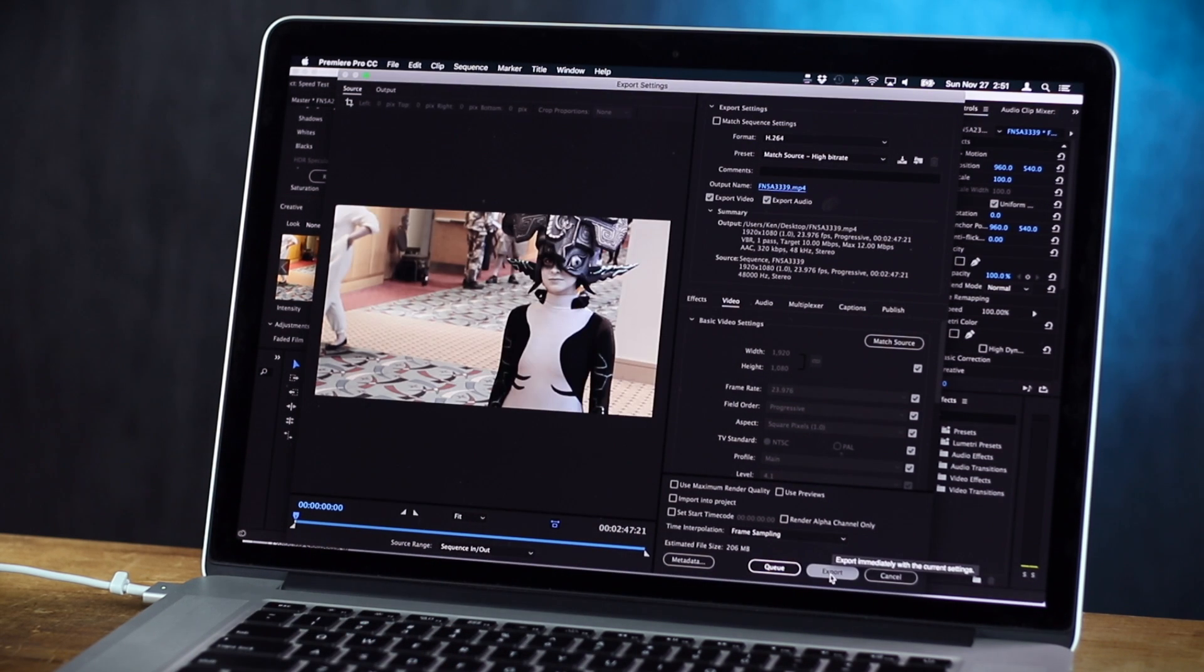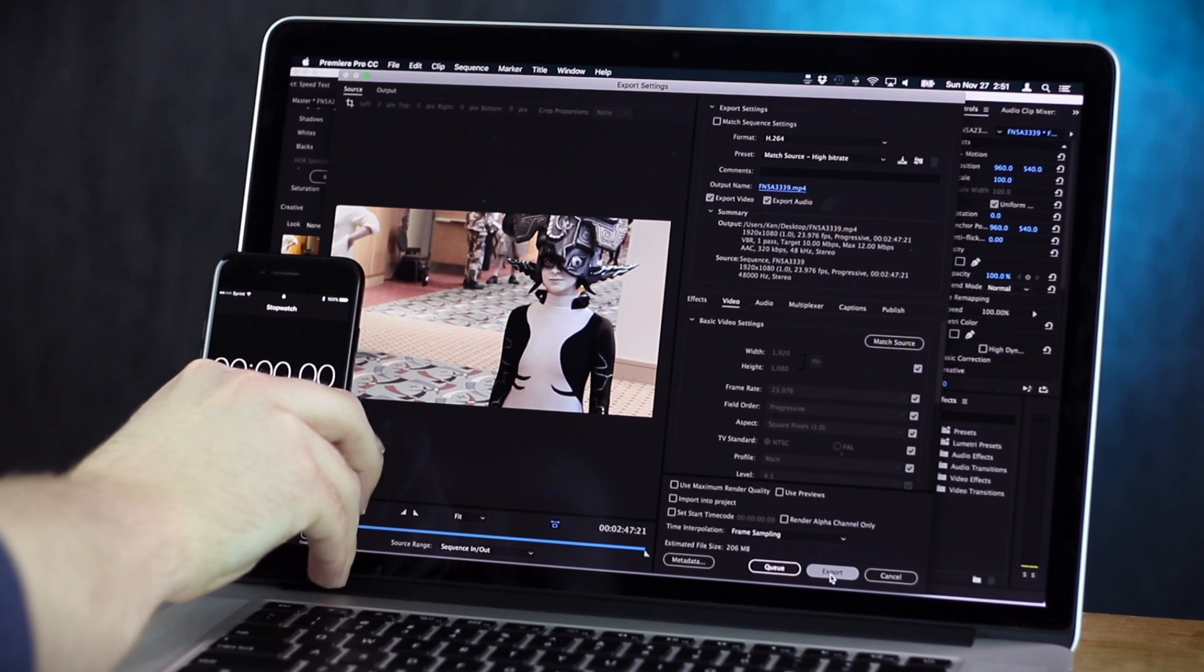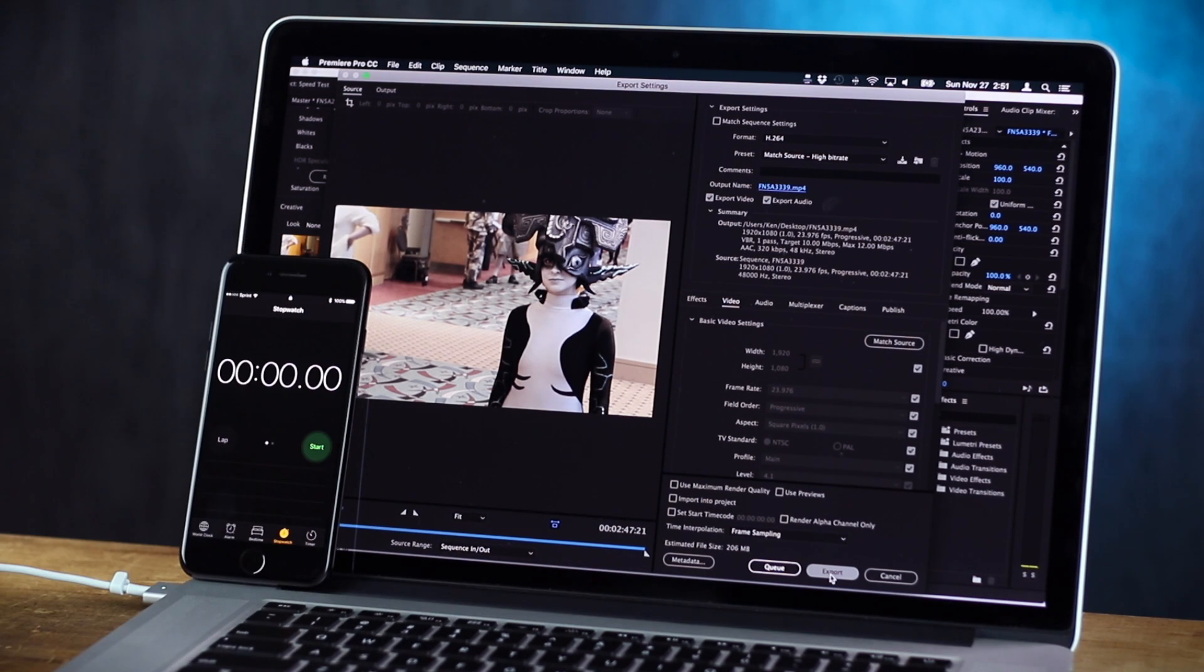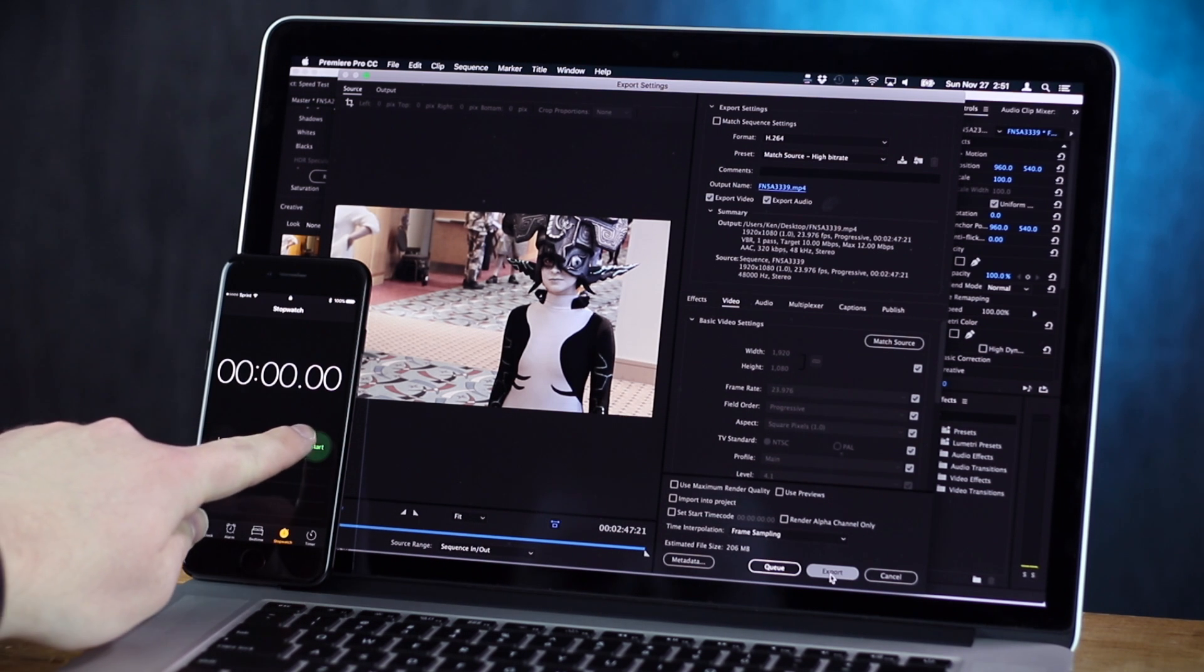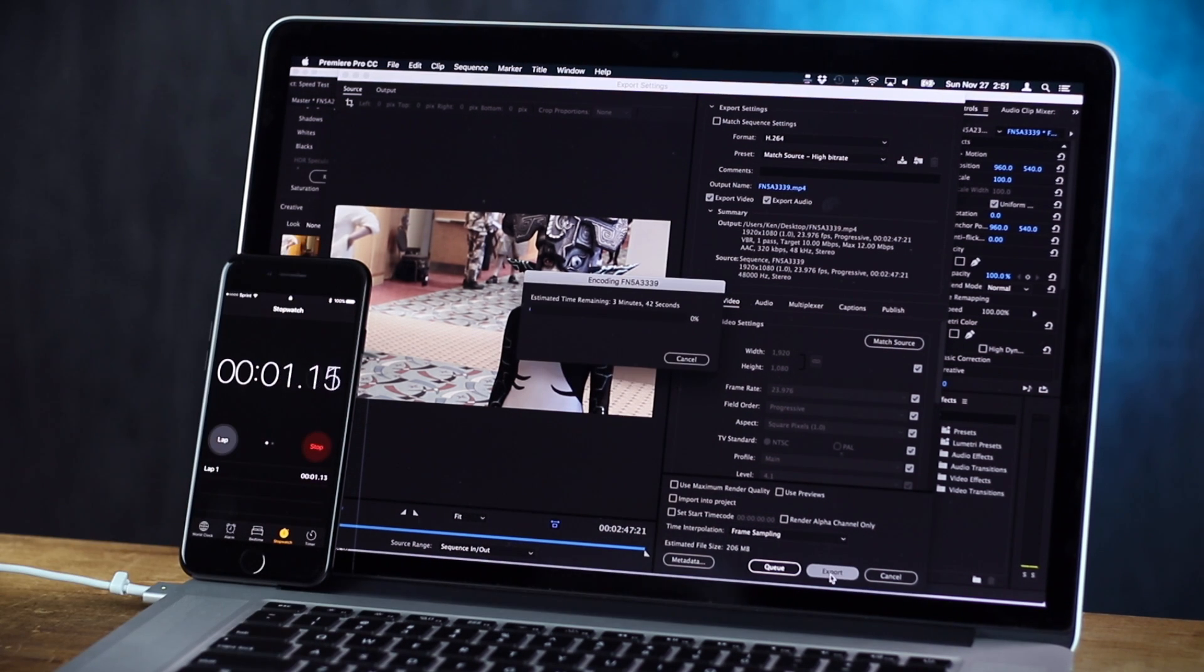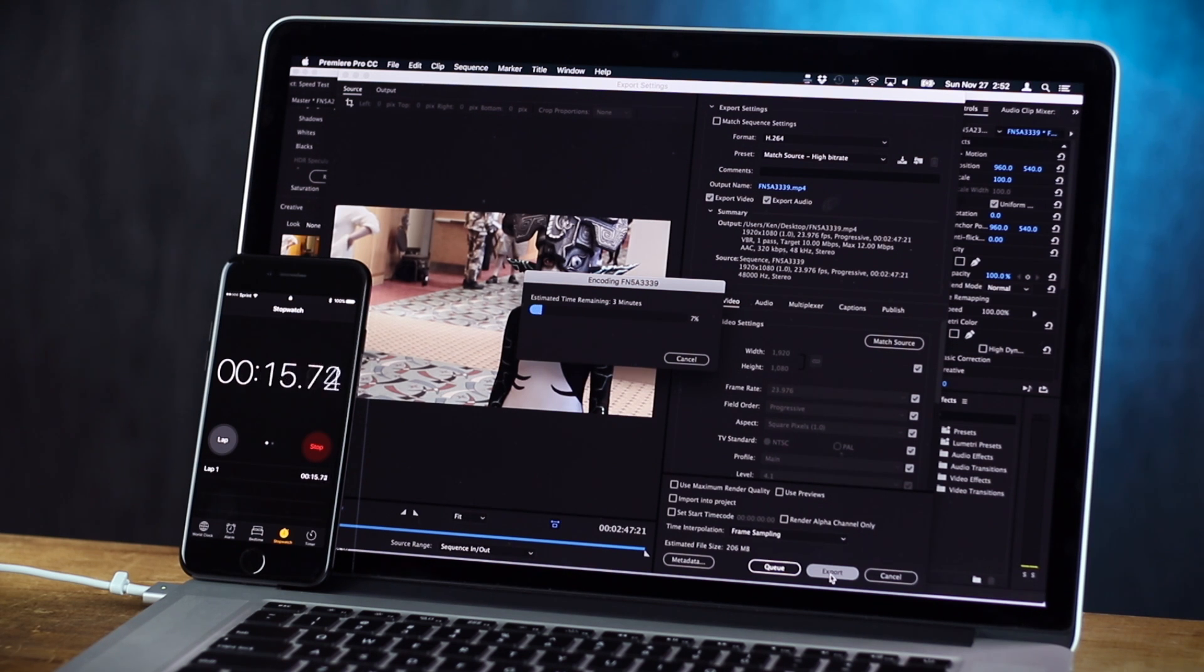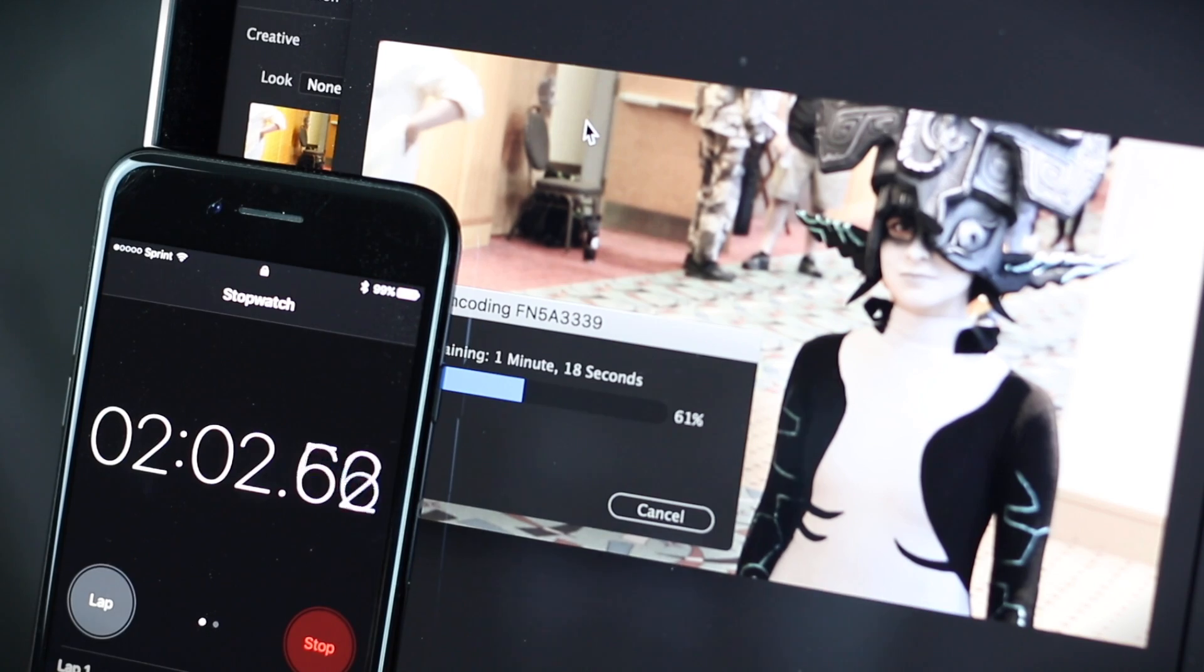And let's get our handy-dandy stopwatch open. Right when I hit export, we're gonna press start. Are you ready? Bam. Here we go. This is the most exciting thing I have ever done. I don't think you understand how exciting this is. This is crazy. I don't know what to say, this is so cool.